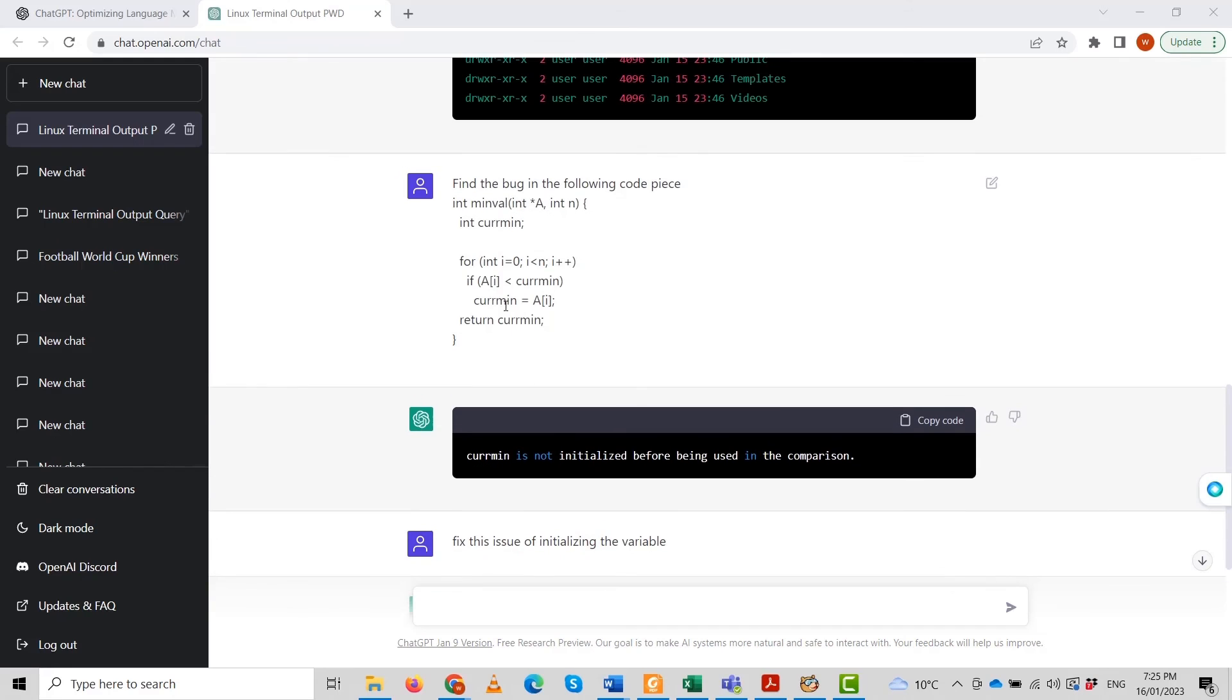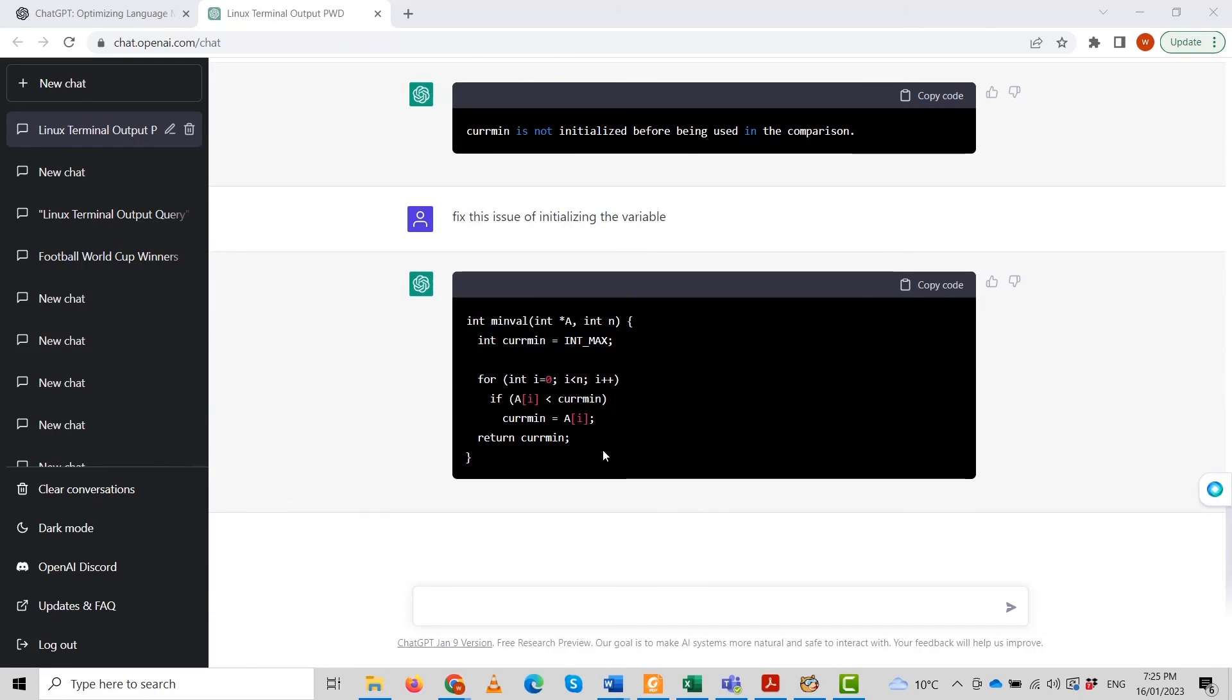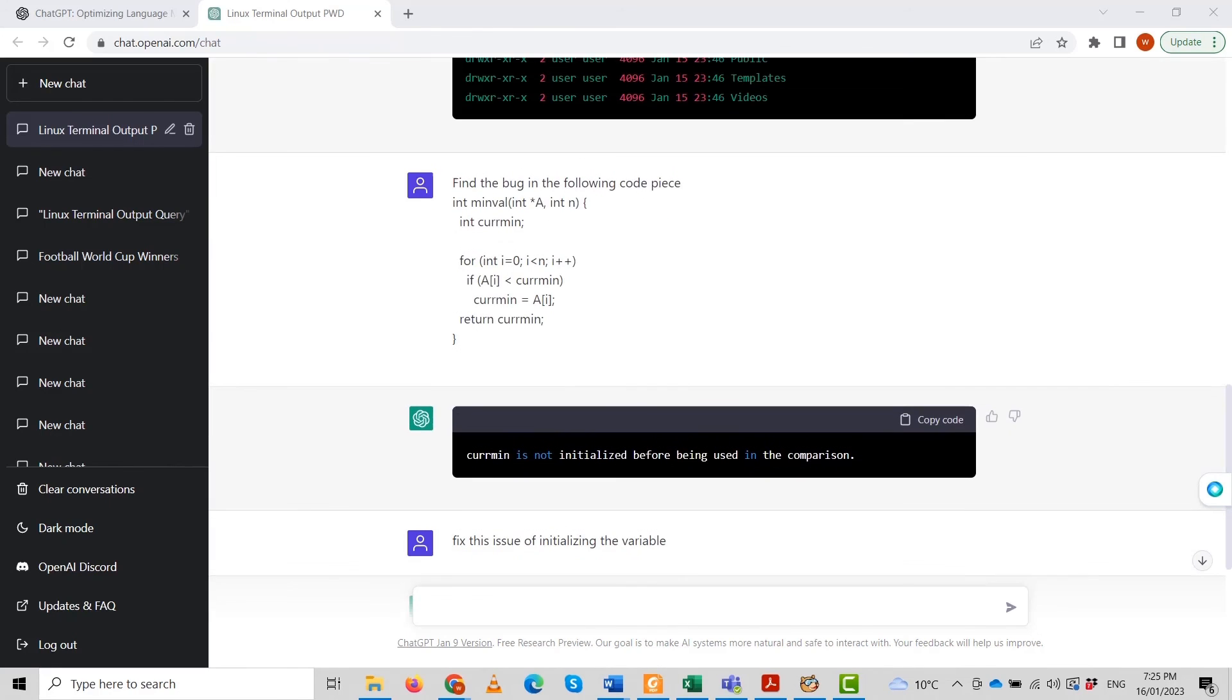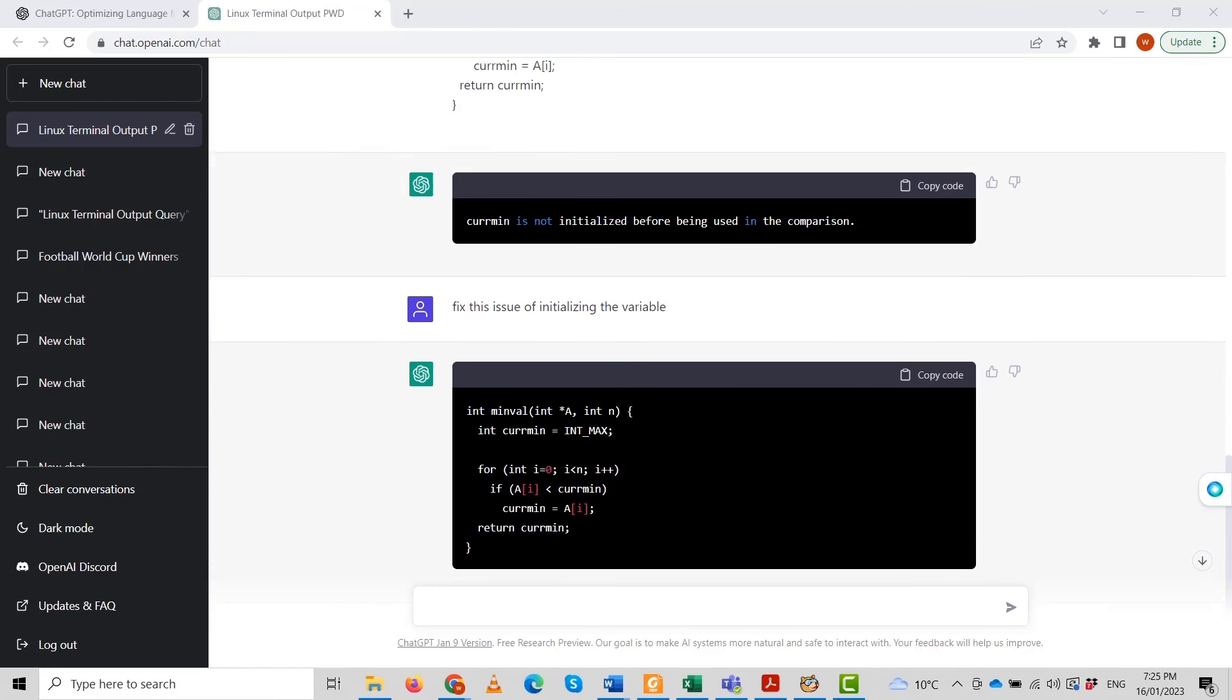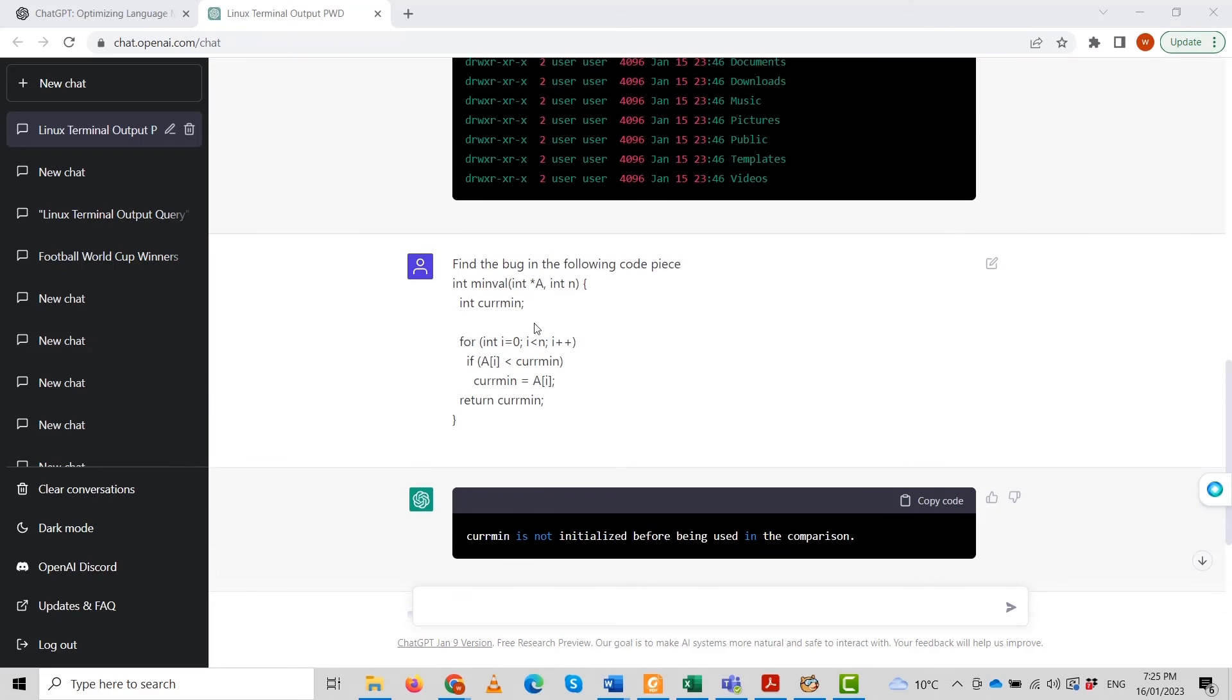You can see there is no initialization of this variable. Now we have initialized the variable to the maximum integer value. That's a great thing about ChatGPT. It can even debug your code and fix the issues.